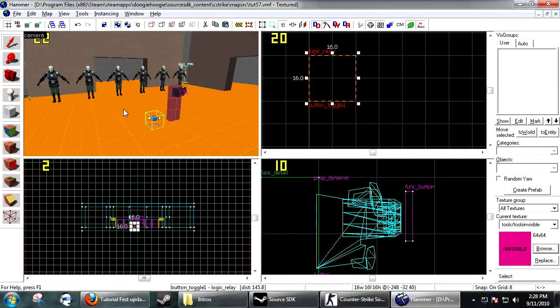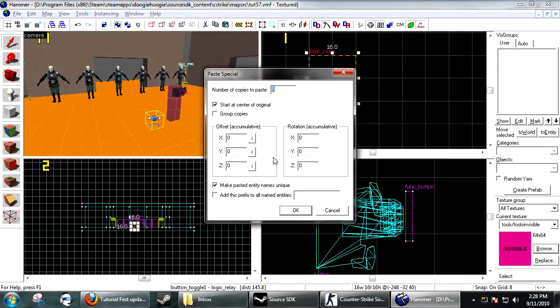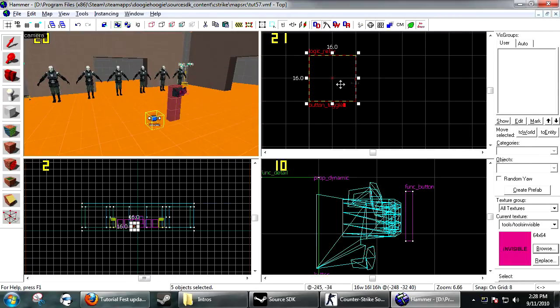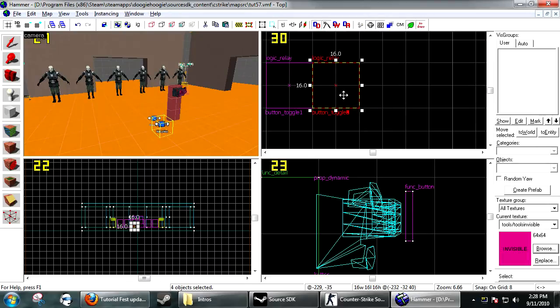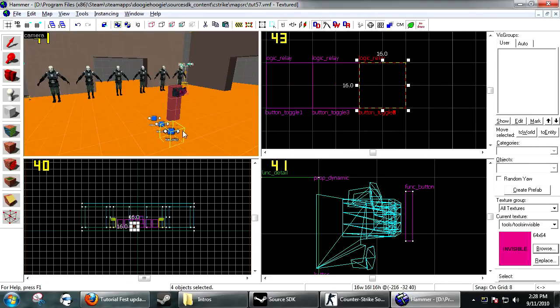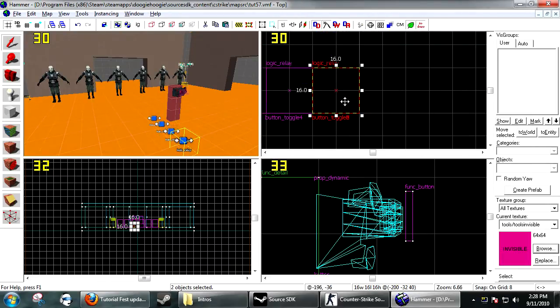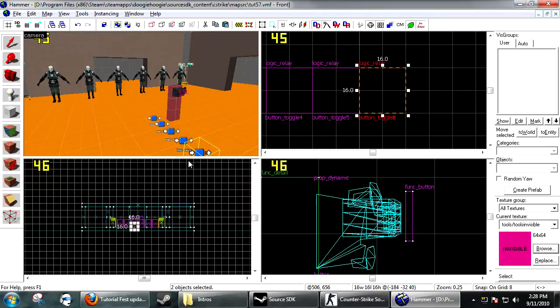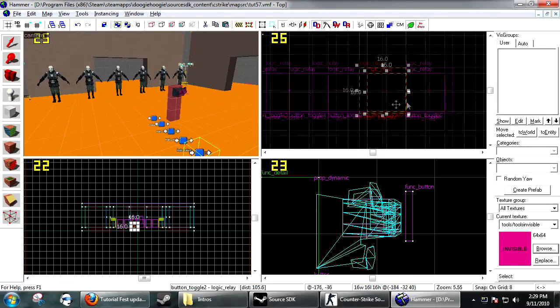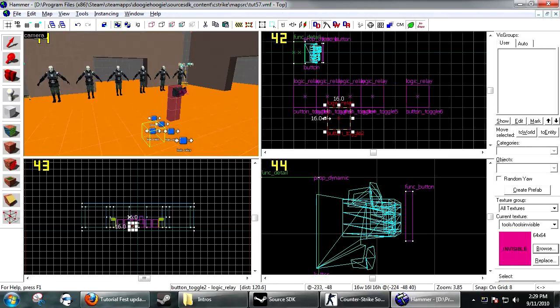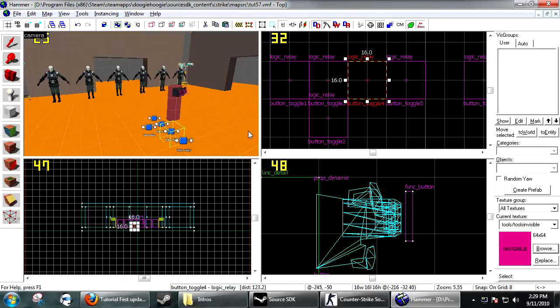Now you want to edit copy and edit paste special, and you want five copies. Make pasted entities have unique names. Now what that will do is it will create five copies and they all have a different name, which is the joys of the paste special. I like to put them all in a row.